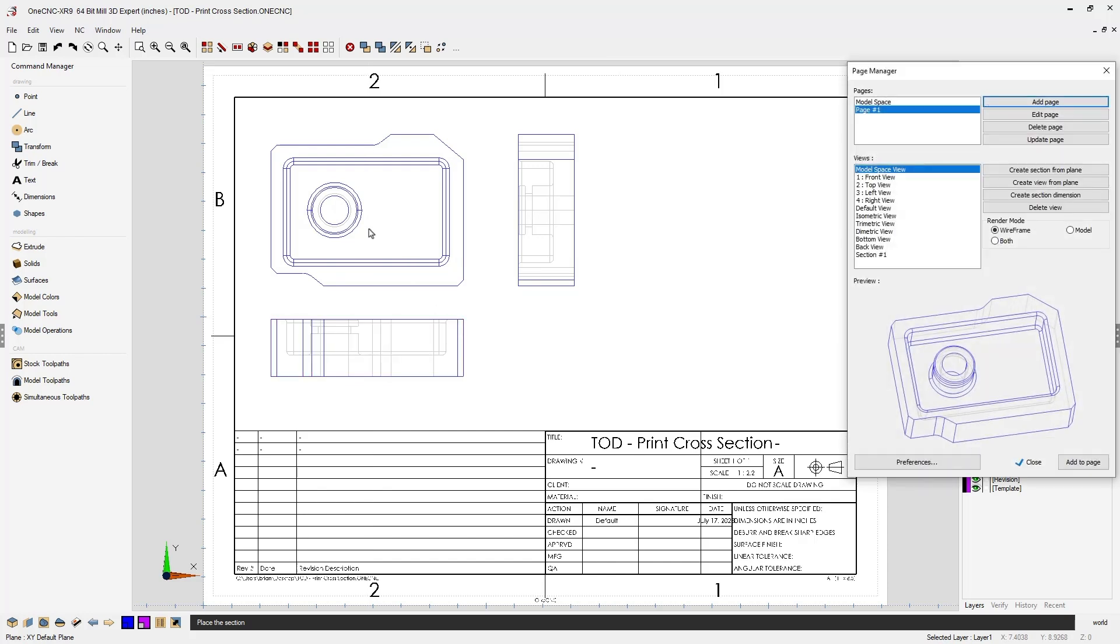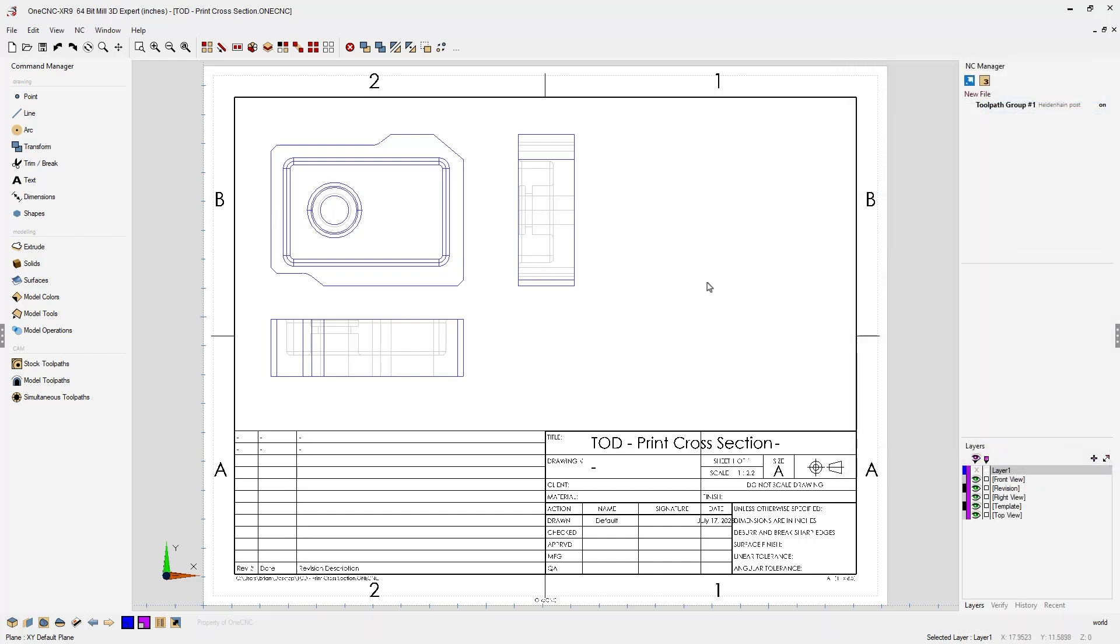All right. And now let's say we want to create a cross-sectional view that passes right through the center of this boss. Well, to do that, we need to create a construction plane right at the location where we want to create the cross-section. This is very simple.